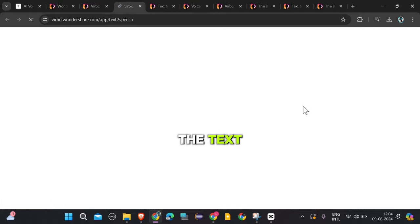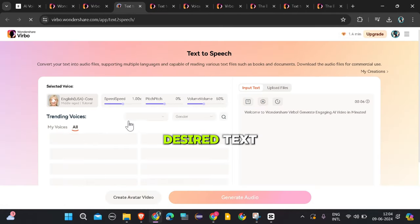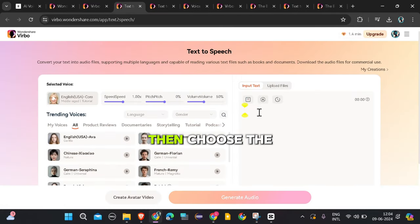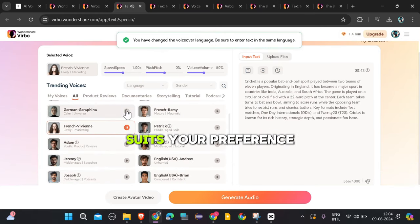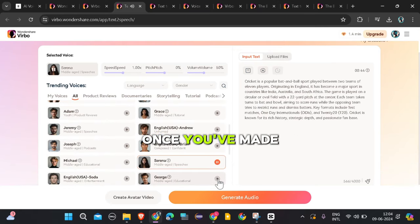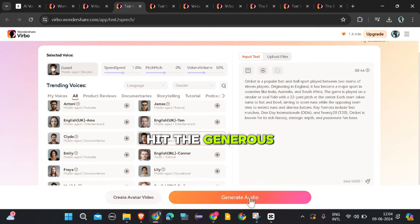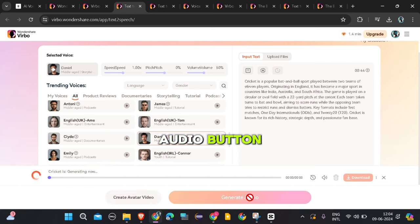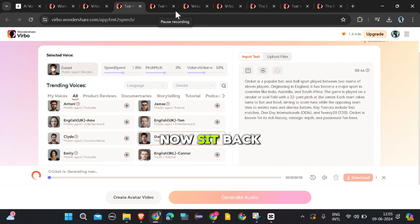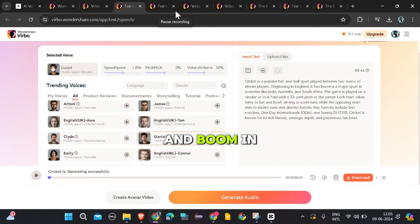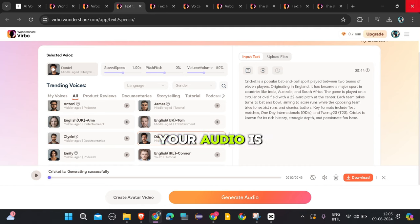Next up, let's explore the Text to Speech feature. Simply click on the Text to Speech option and enter your desired text. Then choose the voice that best suits your preference. Once you've made your selections, hit the Generate Audio button. Now sit back and relax for a moment as the magic happens behind the scenes. And boom! In just a short while, your audio is ready to go.